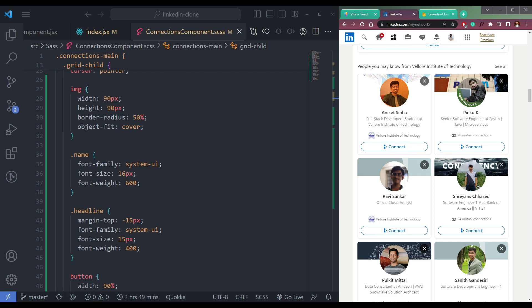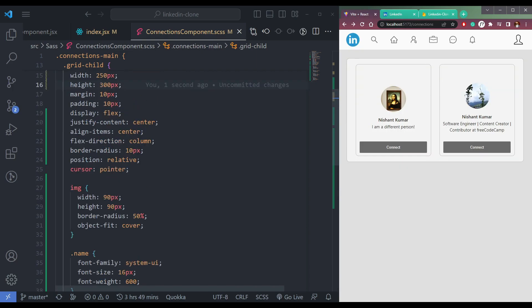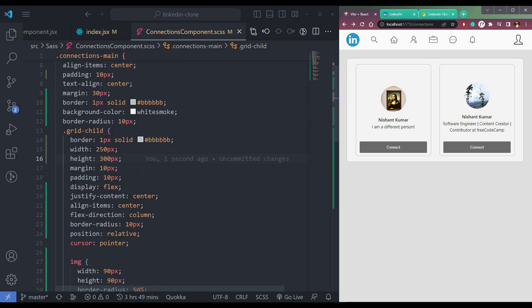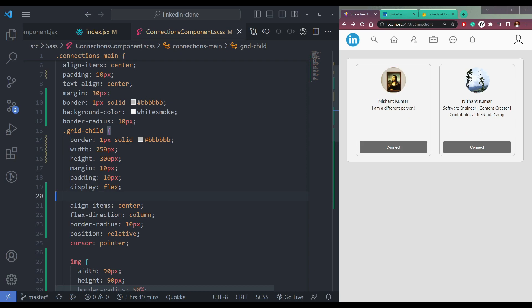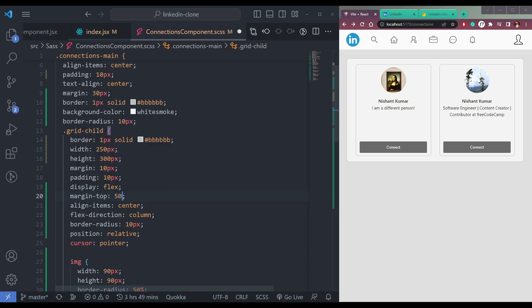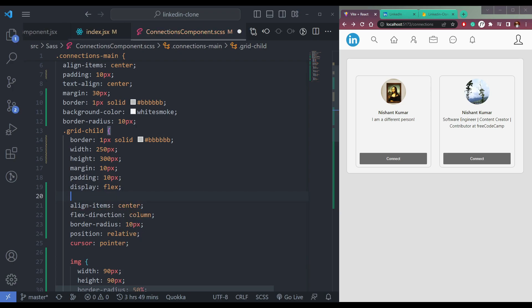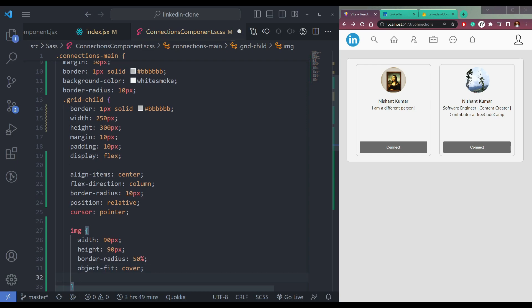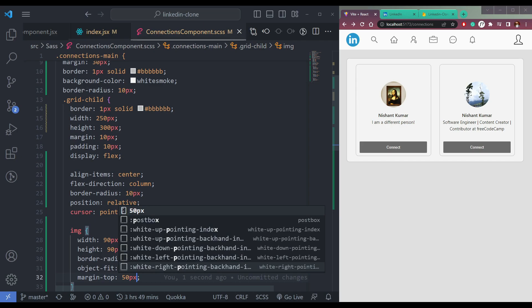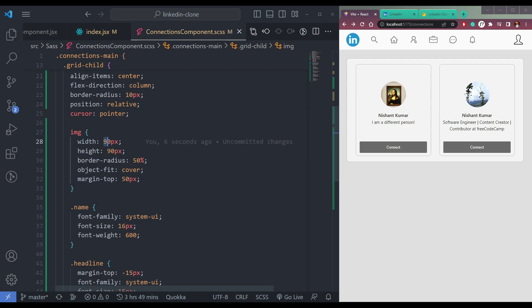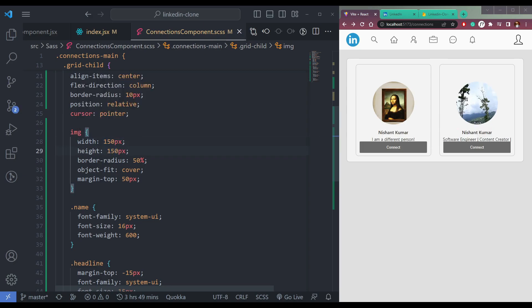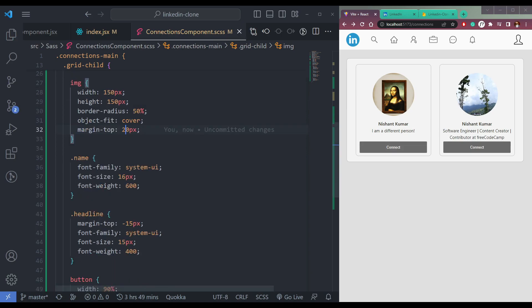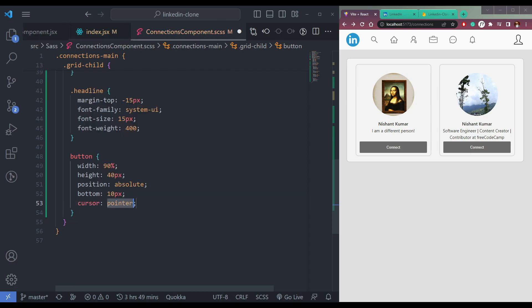What if I remove justify-content center and simply add some margin, margin-top 50px. Not here, from the image, margin-top 50px. Now this looks better than before. Make the cursor as pointer also.